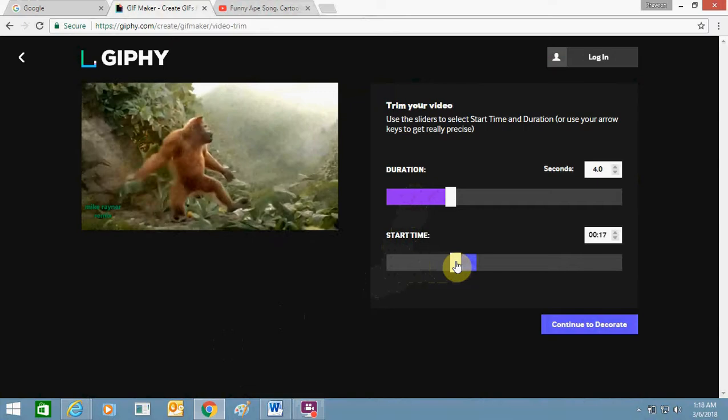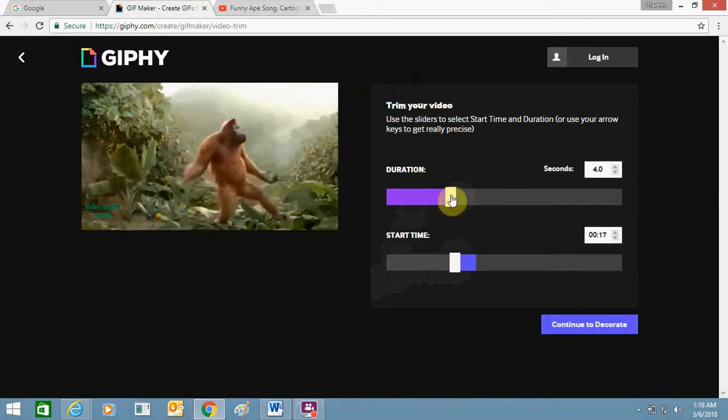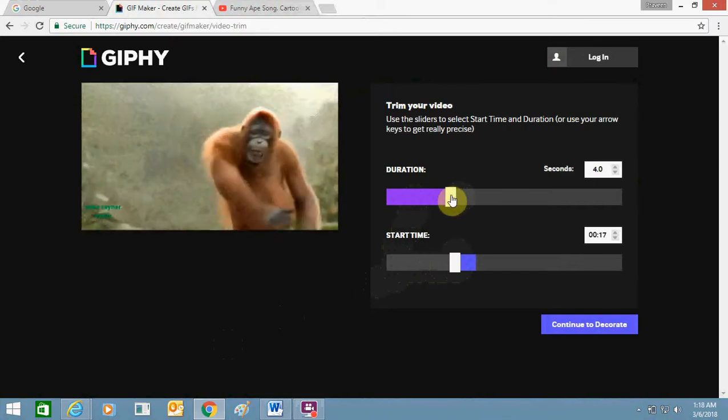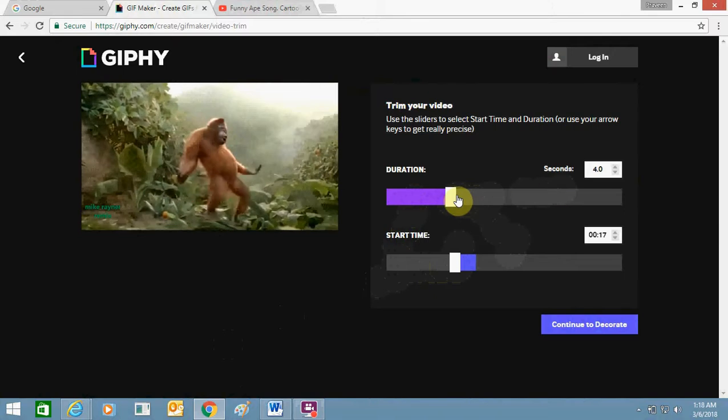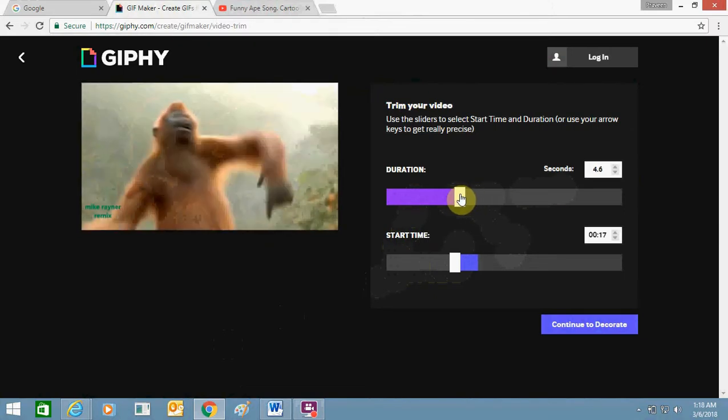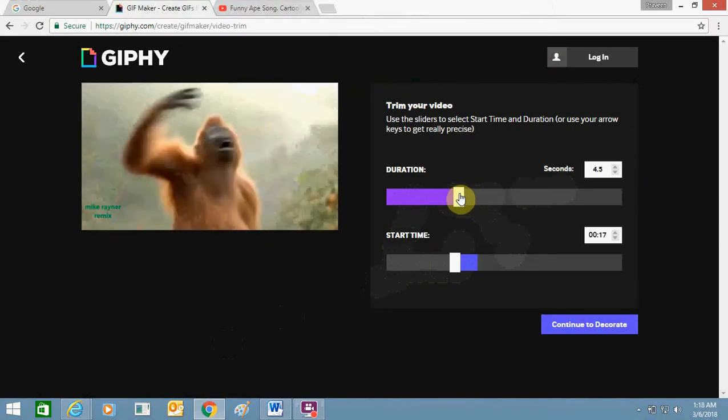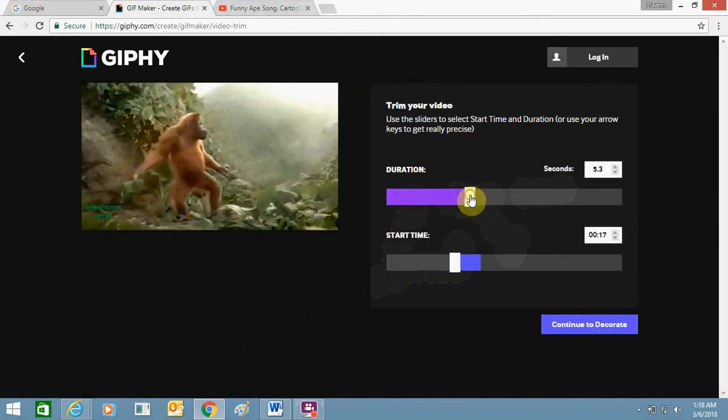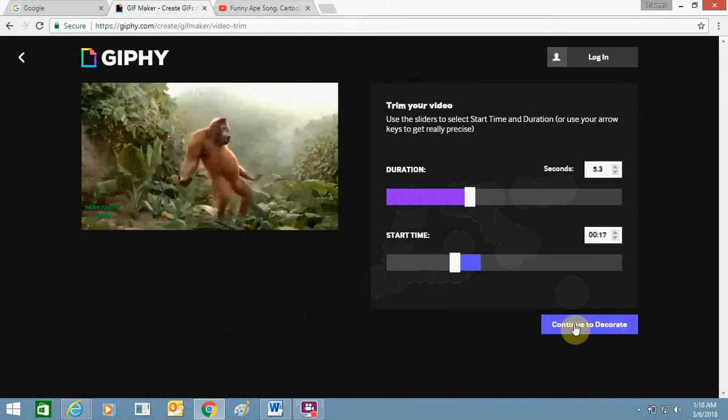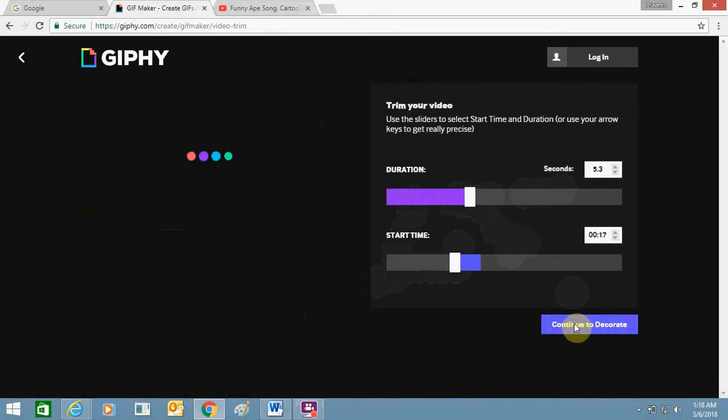Give us the start time and duration, this four second. You can increase or decrease the duration as per your requirement. I'm selecting this 5.3 seconds. Just click on Continue to Decorate.